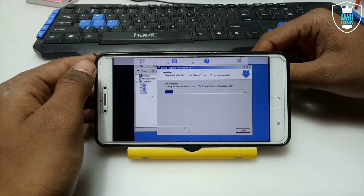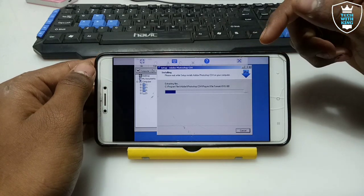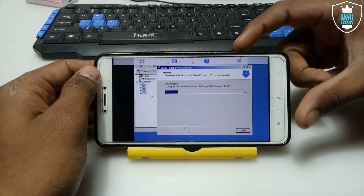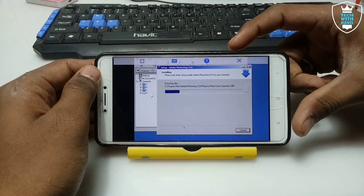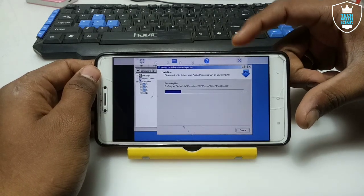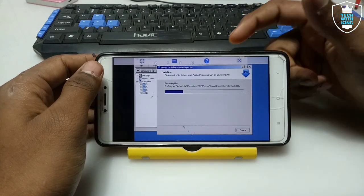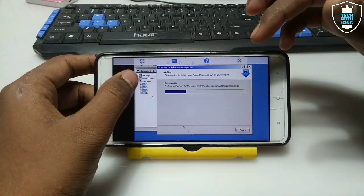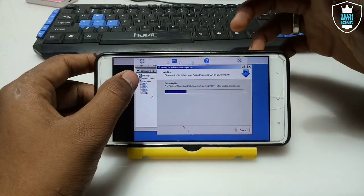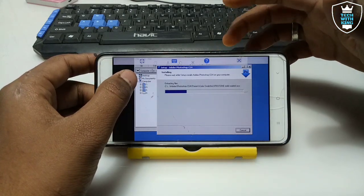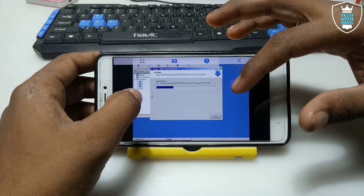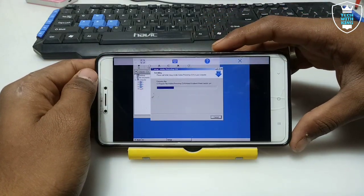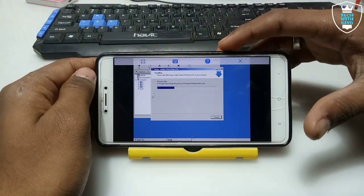It will take some time to install. The installing process is required only once. You do not need to install again and again in Android — if installed once, you did not require to install again. As you can see, Photoshop is installing on Android. This is the mod version of ExaGear.